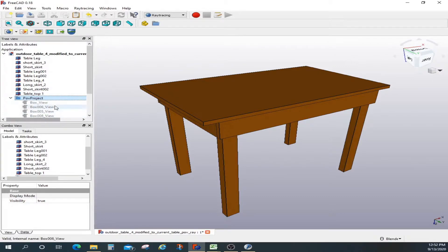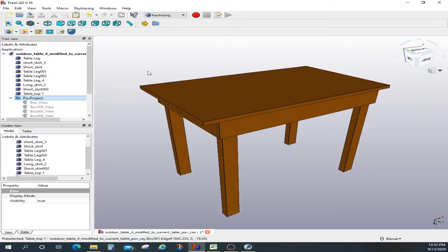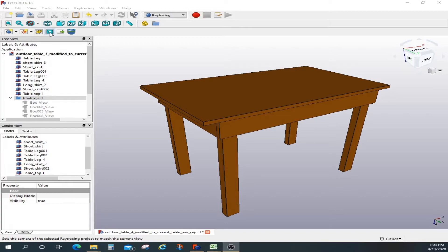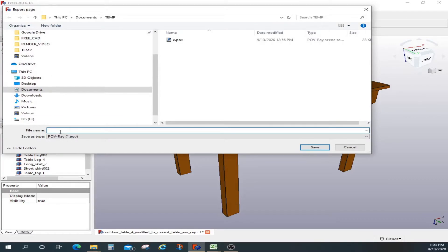Now that worked. You can output your project and then work on that output file to modify your lighting, colors, and whatever you want to do. Within FreeCAD there is very limited capability for adding colors or changing the lighting, so you have to take it outside if you want more enhancements. Let me set up the camera again, then output the POV-Ray file and give it a name.